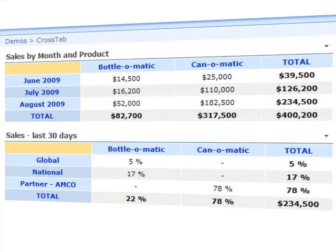So in this dashboard showing the performance over the last 30 days I can see that the majority of our revenue is due to one product and all of those sales came from one sales team.